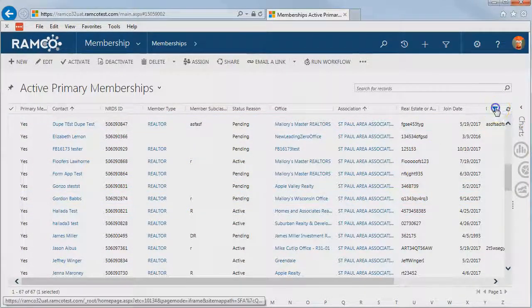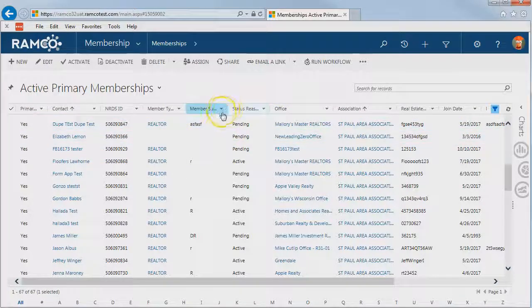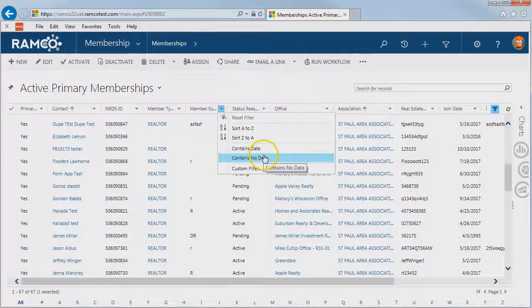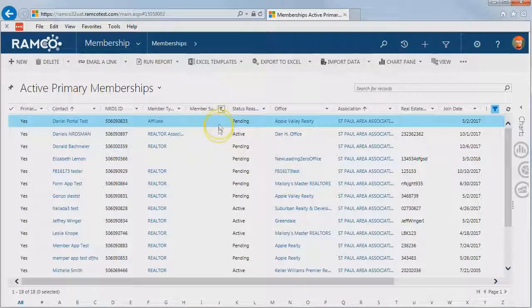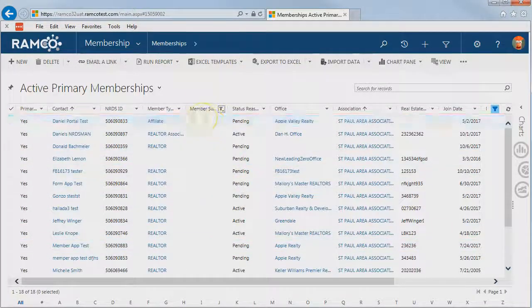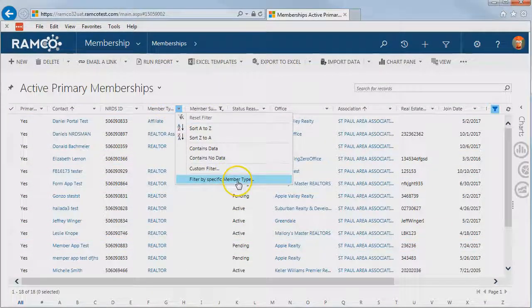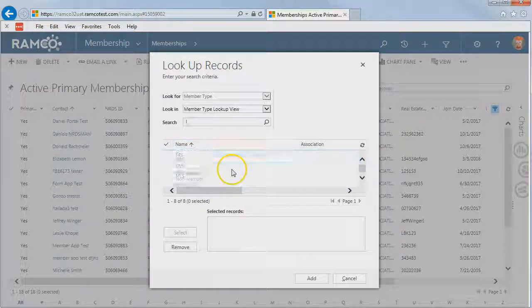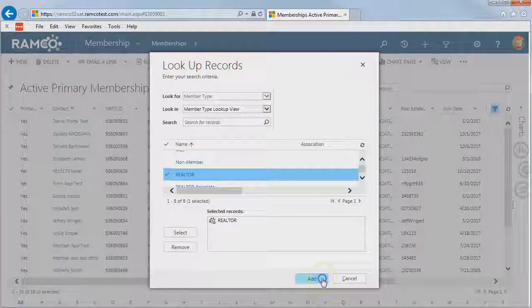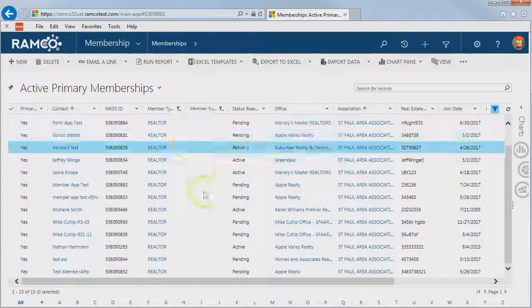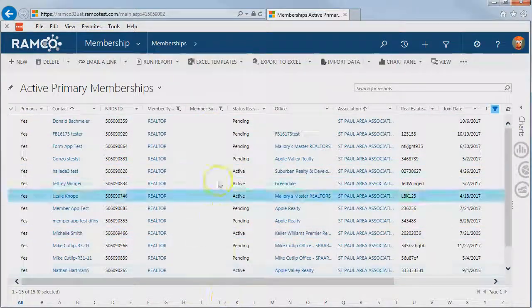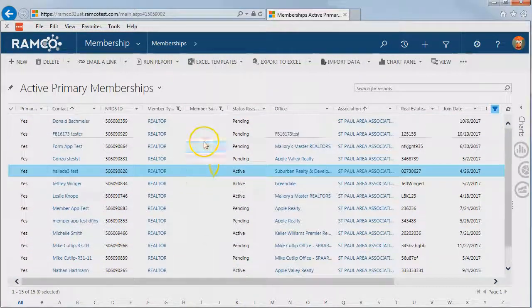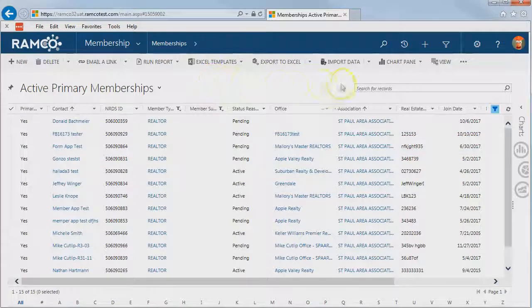So I'll go ahead and turn on my filters, and I'm going to filter down just to subclasses that don't contain data, and then we'll filter down just to the realtor member type. Now we've got just the records that we want to export to our Excel file, and we're going to update these and then import them back in.